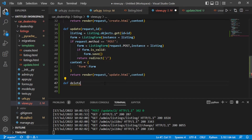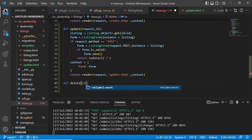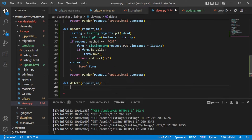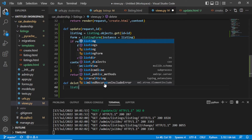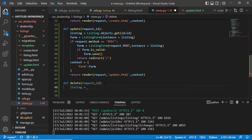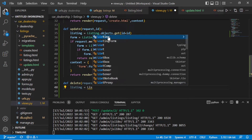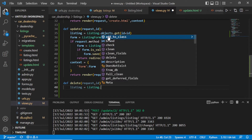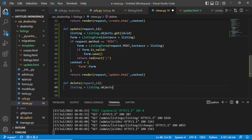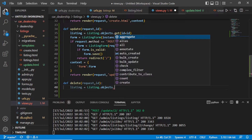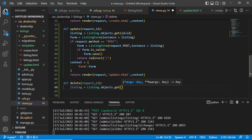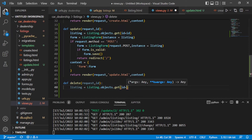Let us call it 'delete' and then we should pass a request here. Because we are going to delete a specific listing, we need to pass an id. Since we are deleting from our database, we need to query from it, so let's define a variable and call it 'listing', equals to our listing model — listing model dot objects — and then get this particular id, so id equals to id.